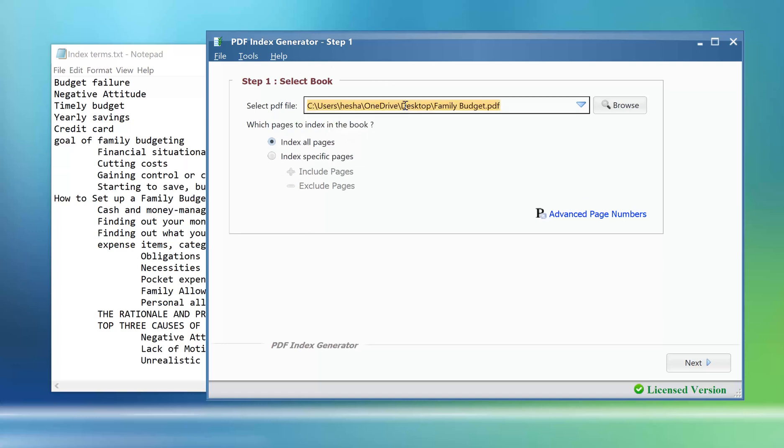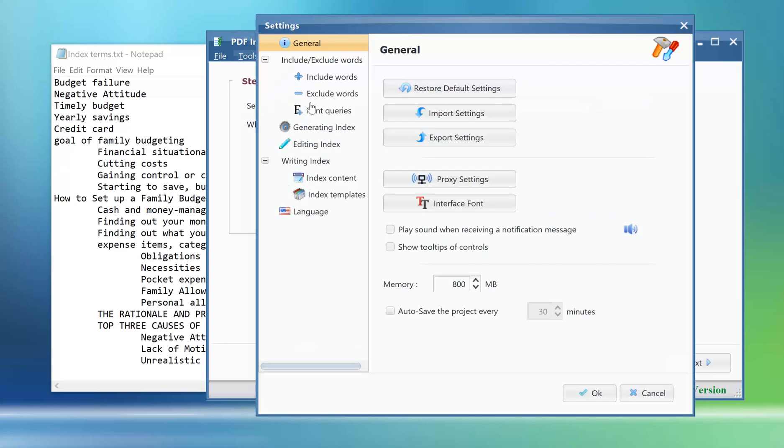Then click tools, settings, include exclude words, include words.